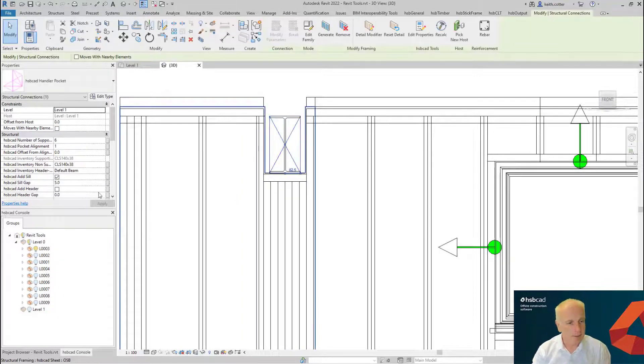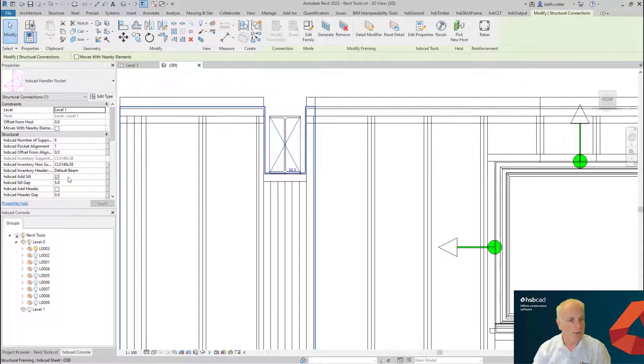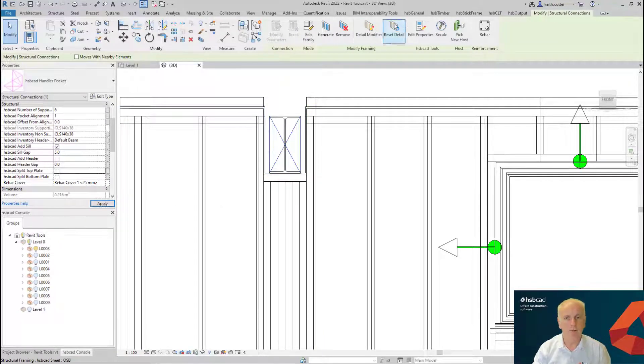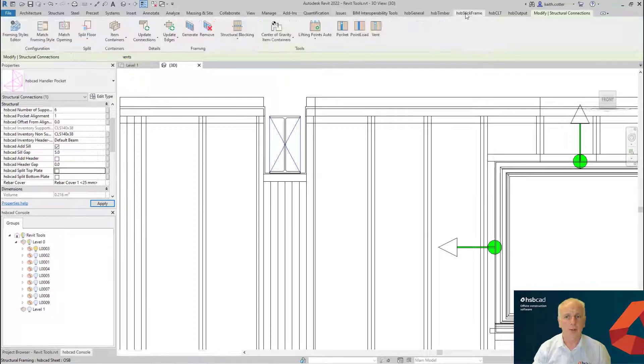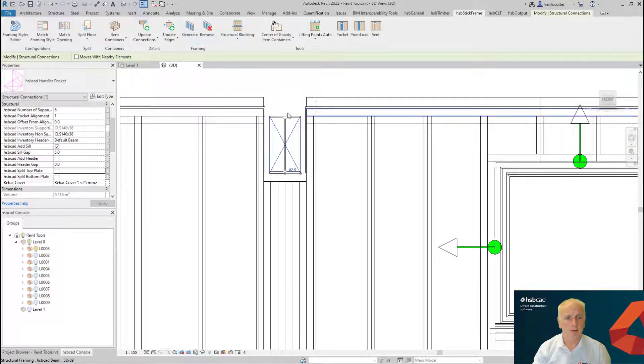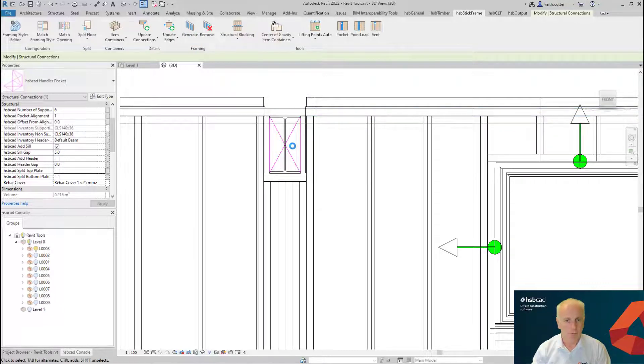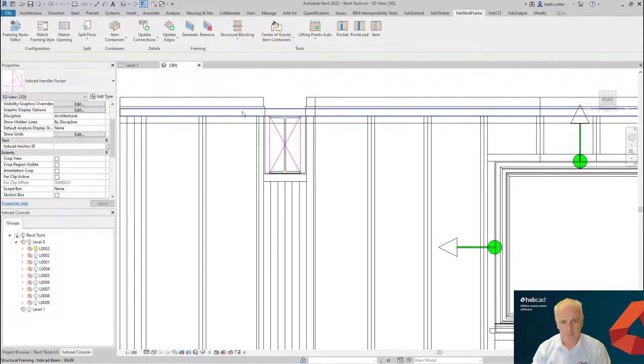You'll also remember that I split the top plate, which was this value down here which is splitting the top plate. Again, if I turn that off and I go back once more to generate the wall, you'll now see that the top of the plate on the wall is now continuous as well.